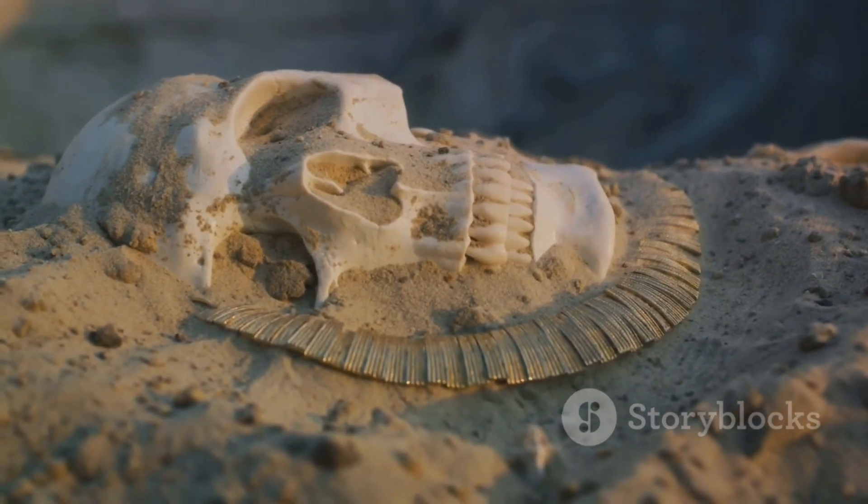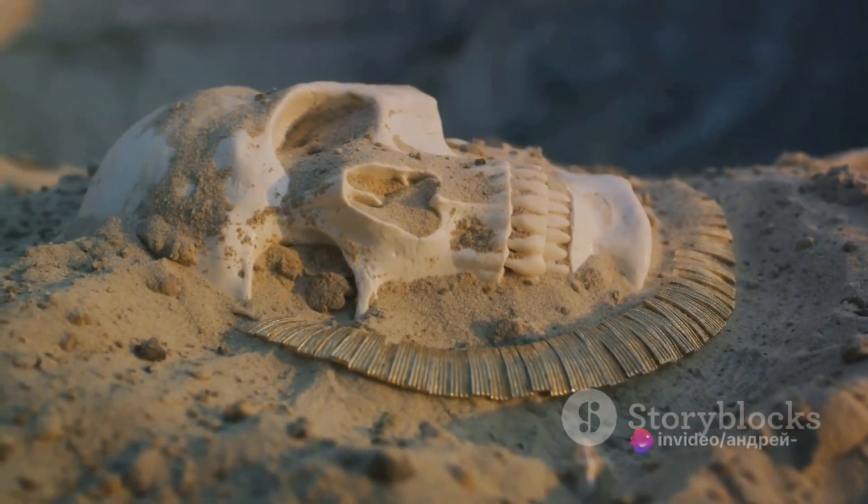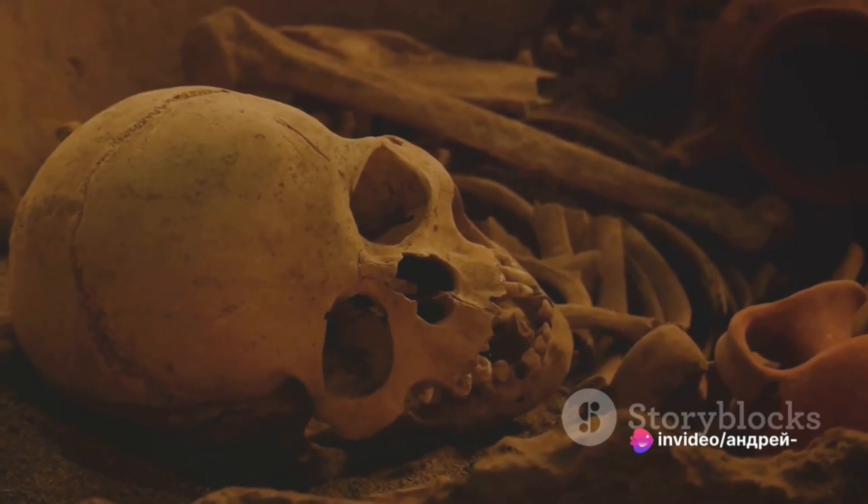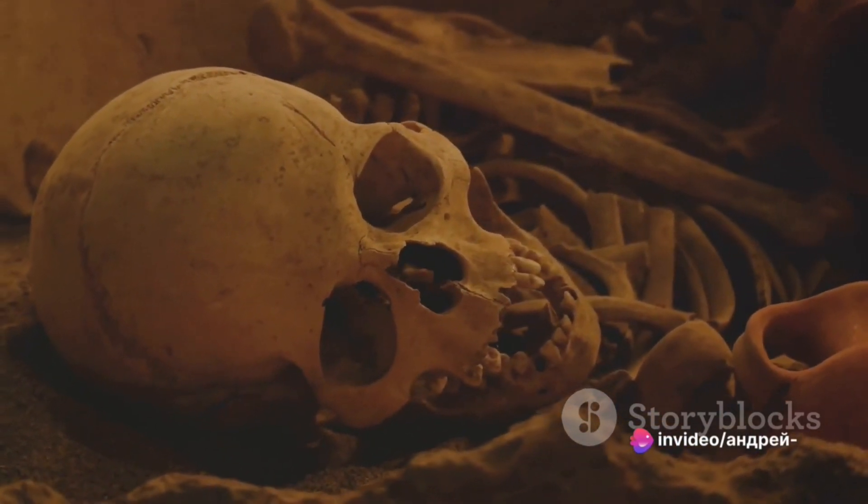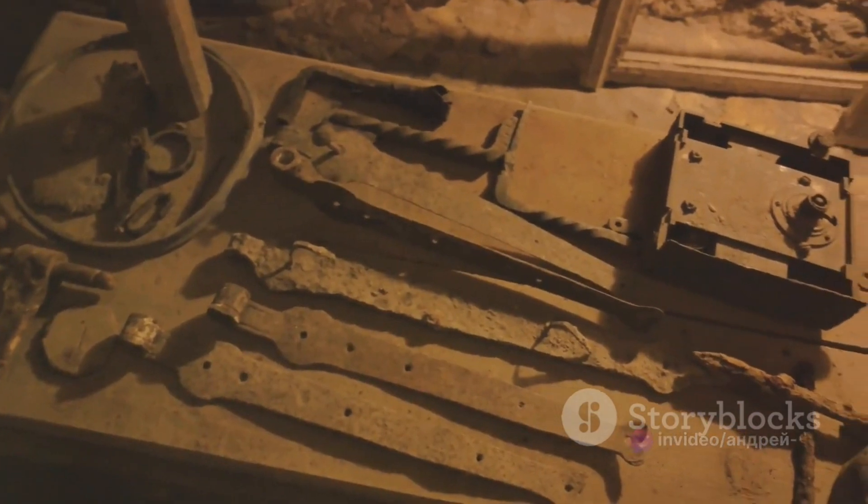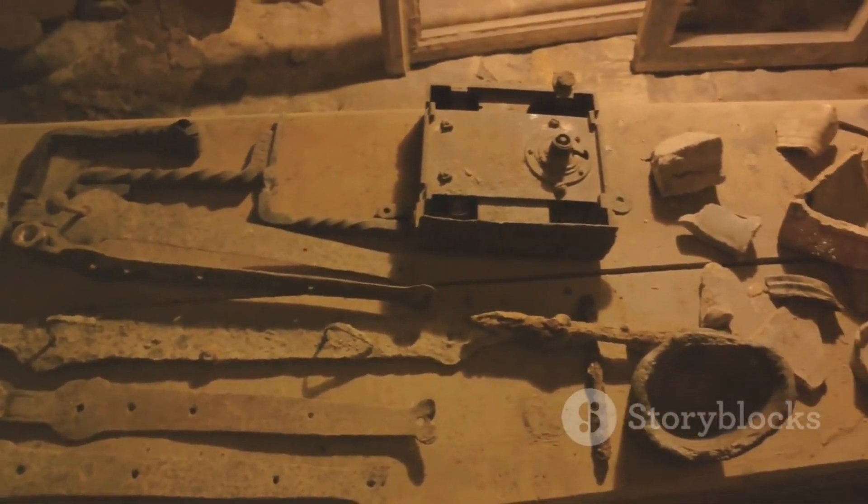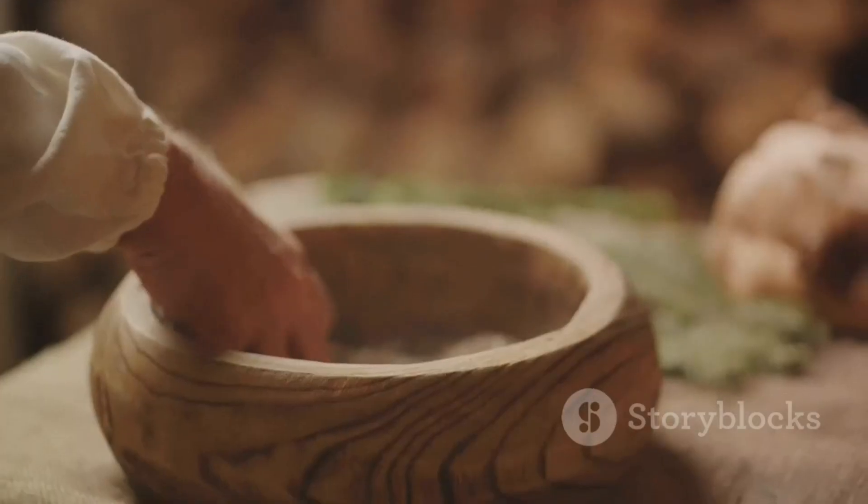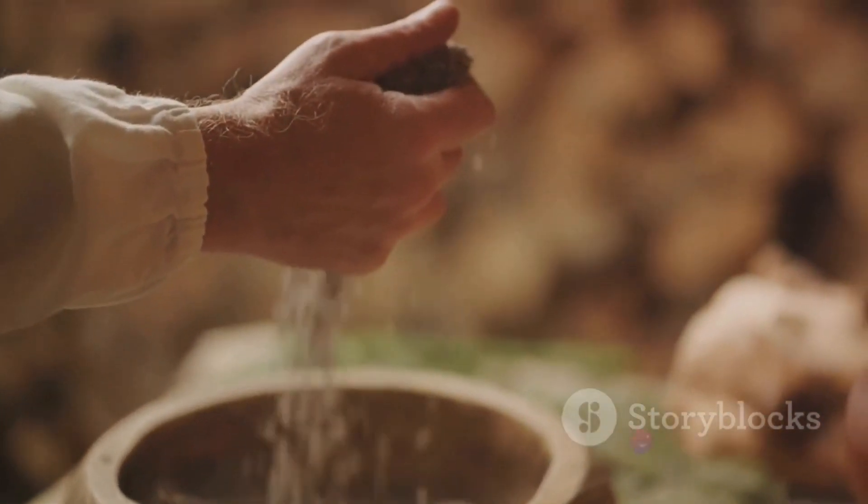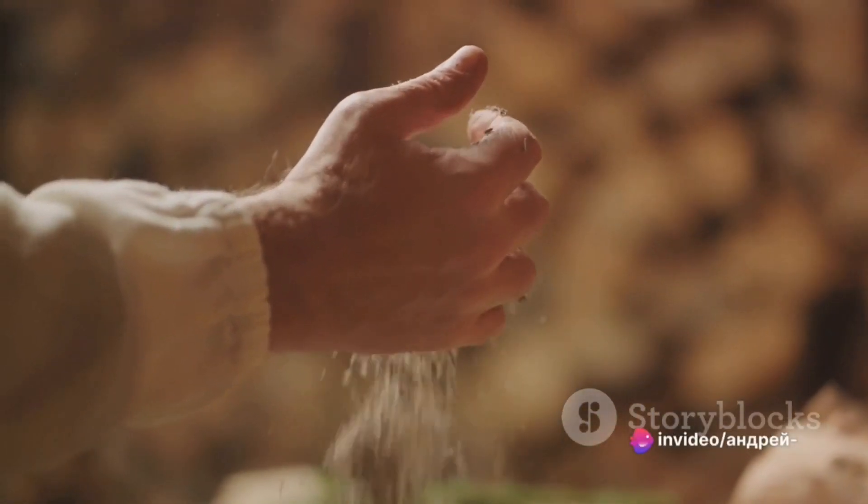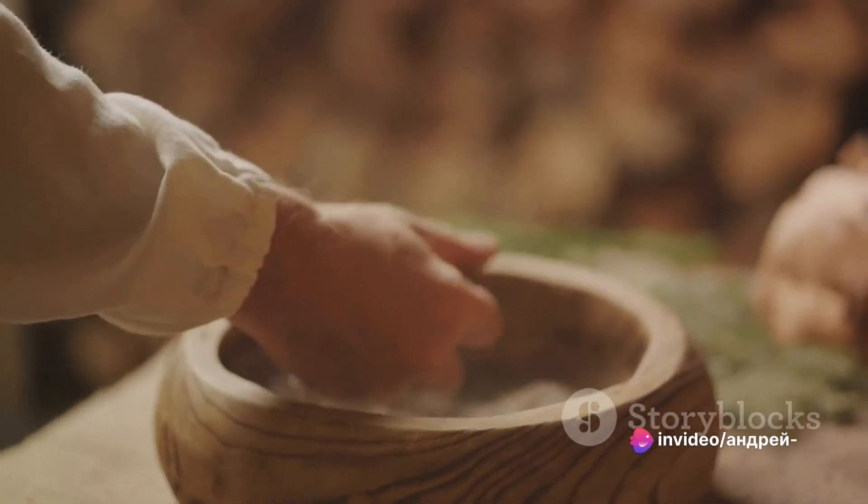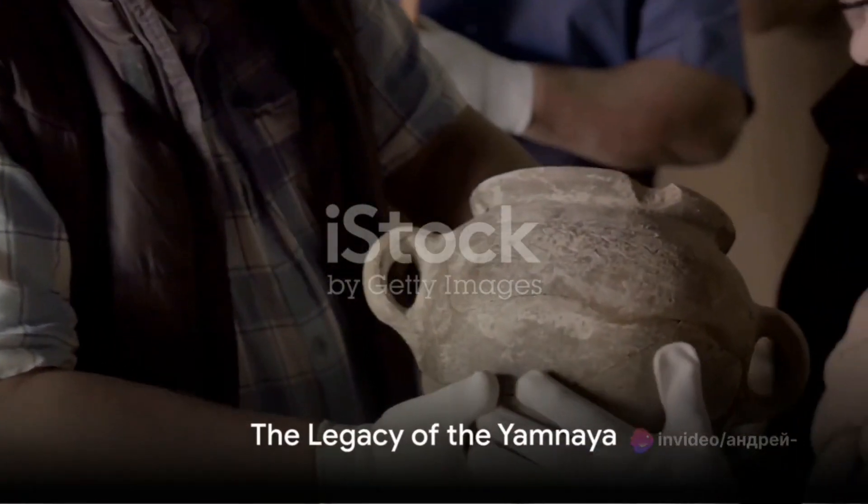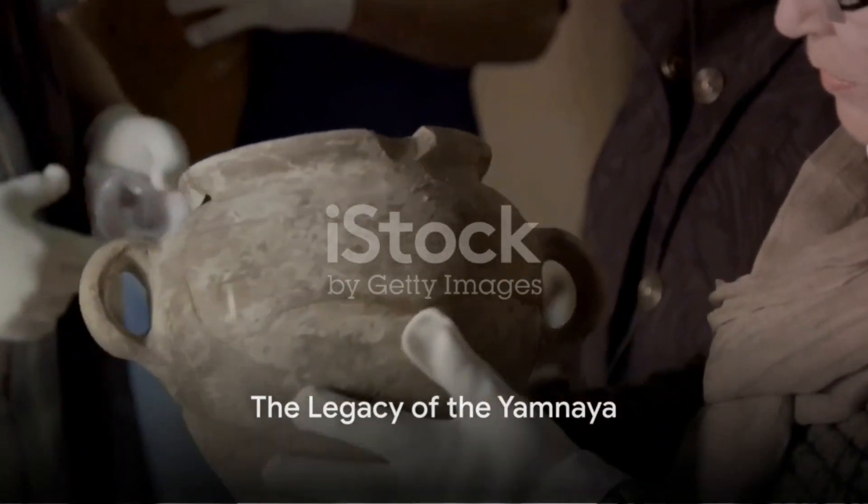They typically buried their dead in deep pits, often with their knees drawn up to their chests, a position that suggested the fetal pose. These graves were usually covered by a mound or a barrow, and the deceased were often accompanied by a rich array of grave goods, including pottery, weapons, and ornaments, perhaps to aid them in their journey to the afterlife.